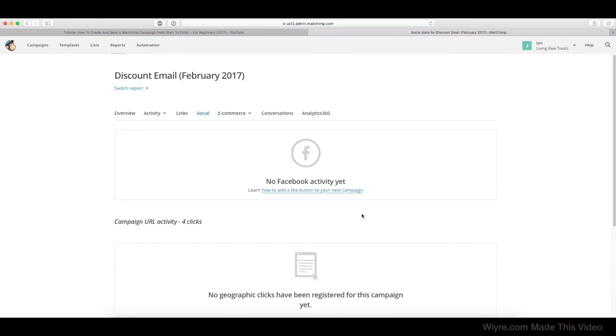I'm going to put a link to this page, How to Add a Like Button to Your Next Campaign, in the video description so that you can go ahead and see how to capture these types of information in the future.